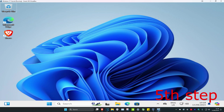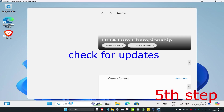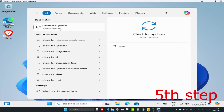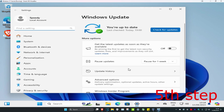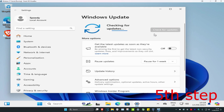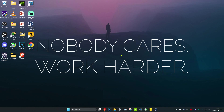For the next step, head over to Search and type in Check for Updates, click on it. Click Check for Updates and install any updates your computer may have. Then restart your computer and the problem should be fixed.